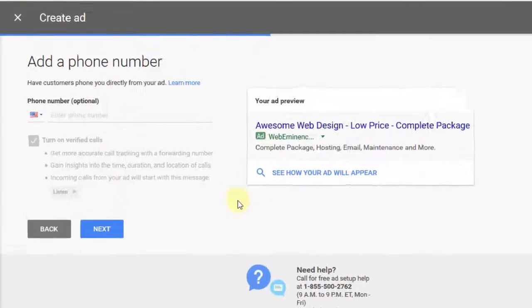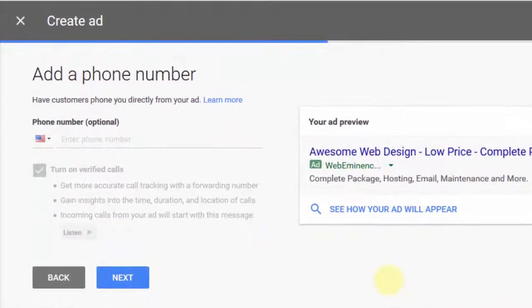The next step is adding a phone number. You'll probably want to do this depending on your business, but it is optional, so I'm going to leave that blank for now.